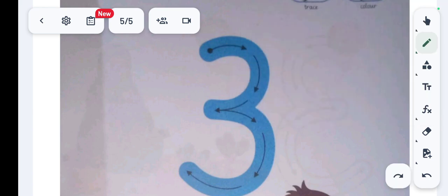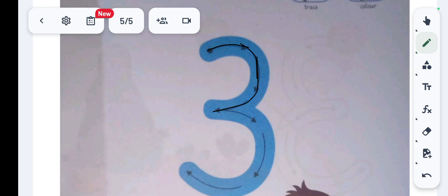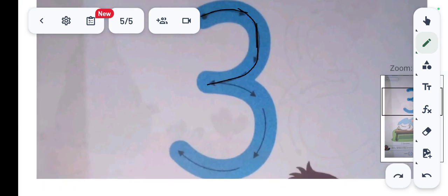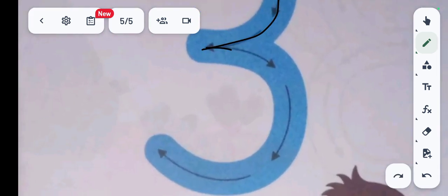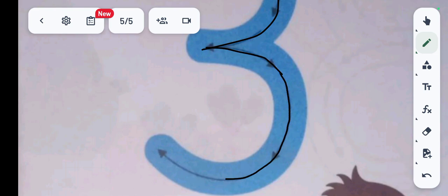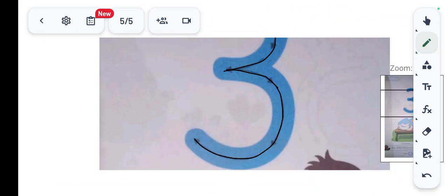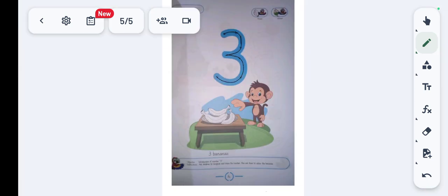Pick the pencil and follow the arrow directions and make a round. Follow the arrow directions and make a big round in clockwise direction. This is the number 3.